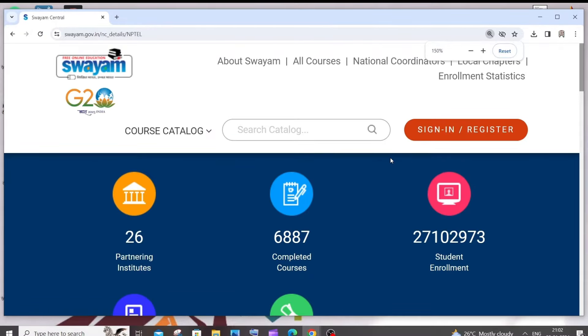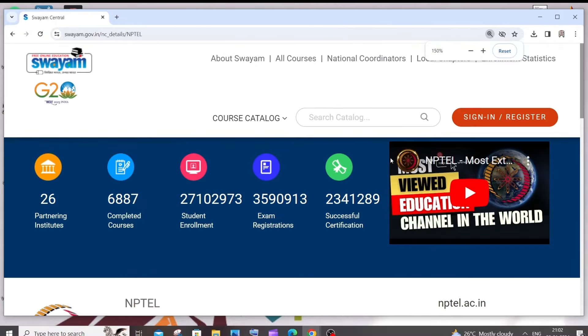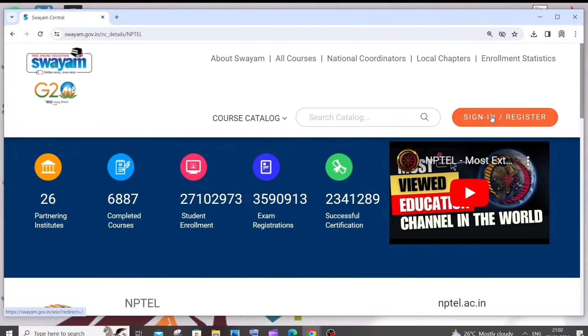In this website, you need to sign in with your email which you have registered for NPTEL. So I'll just sign in with my email.